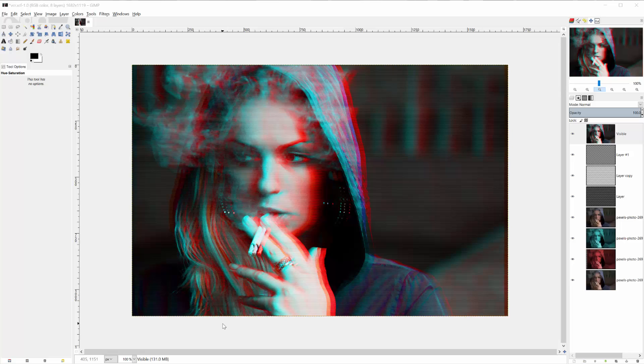Hey there, this is Brayden back with another GIMP tutorial. In this tutorial we're going to be doing this stylization like it's a VHS tape that has been horribly distorted.